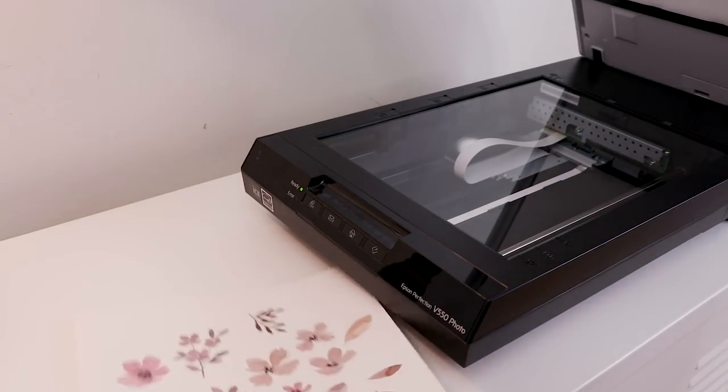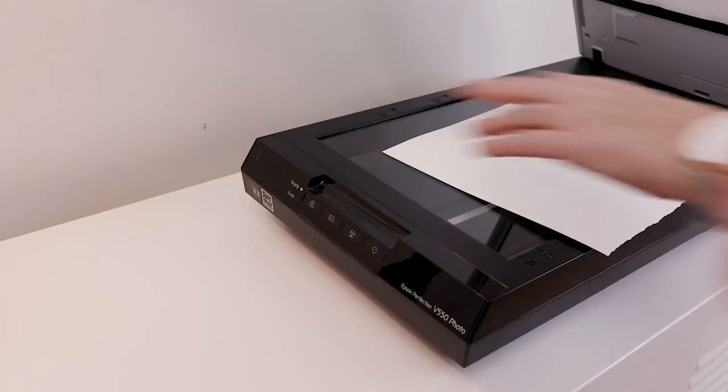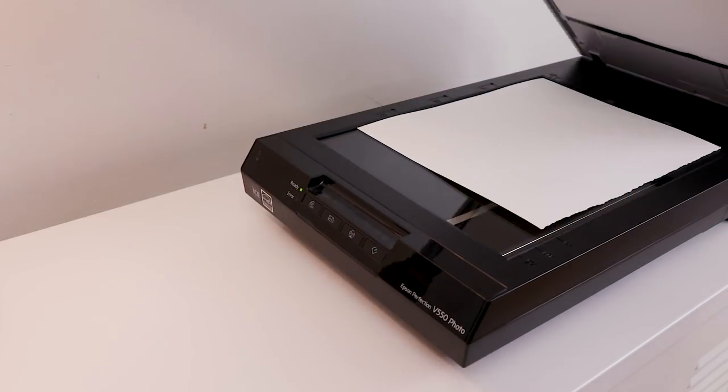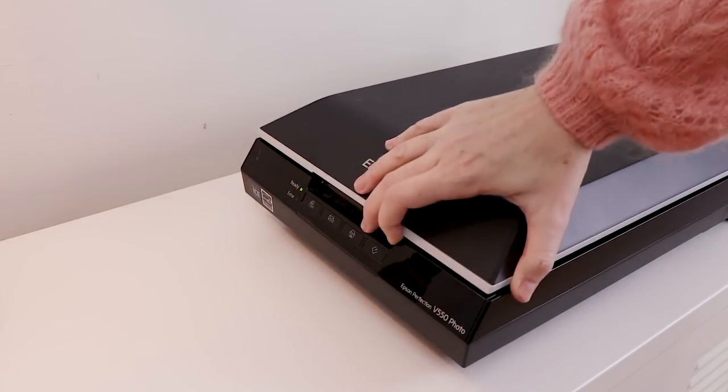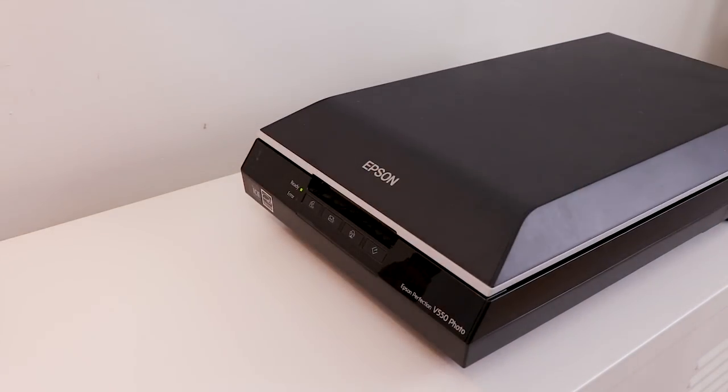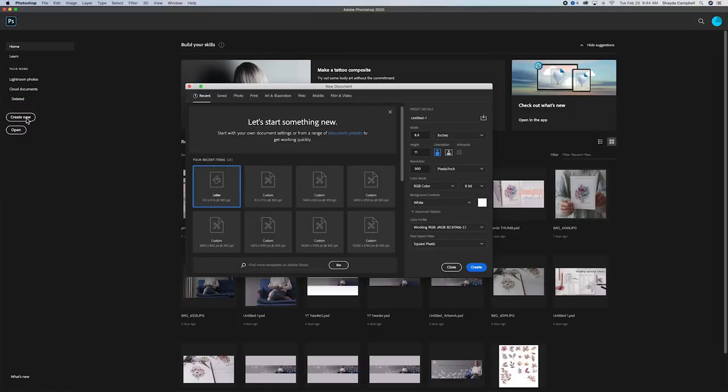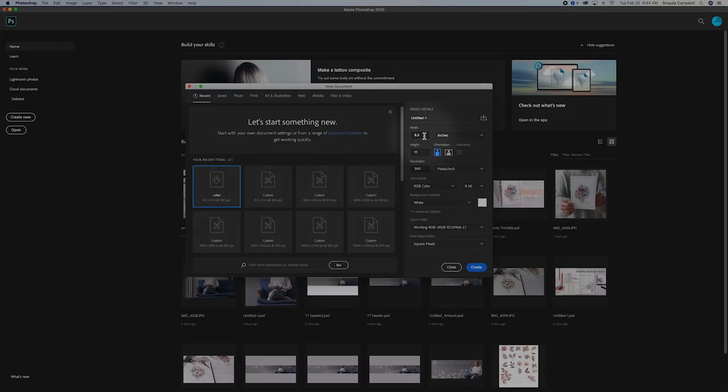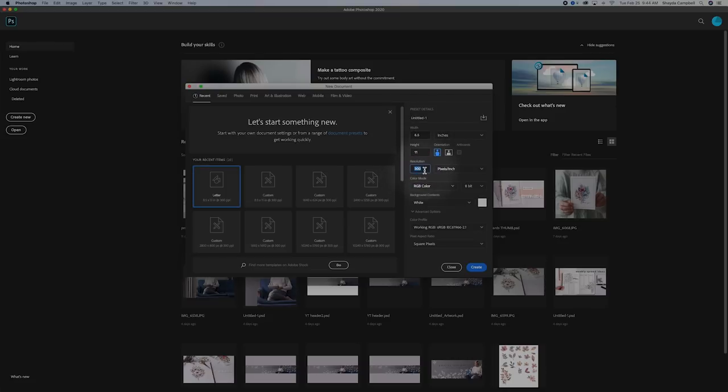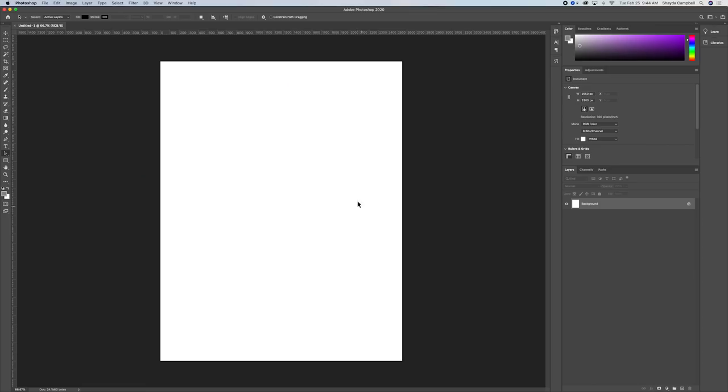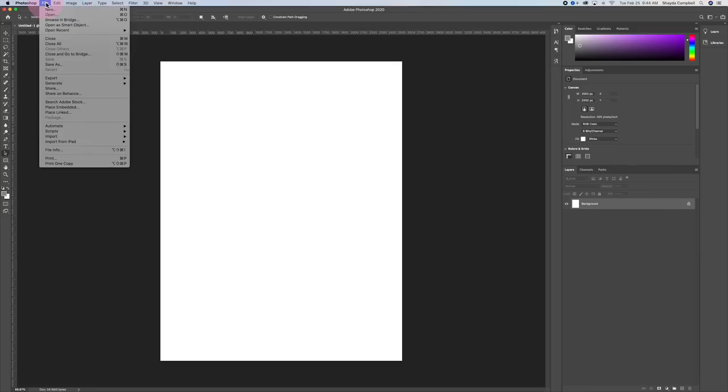I'm going to place mine in the scanner. If you don't have a scanner at home, head to a print shop or a Staples. Now we're going to come into Photoshop and start a new project. Go to create new and you're going to create a canvas that's 8.5 by 11 with a resolution of at least 300 pixels, the size of a piece of printer paper.